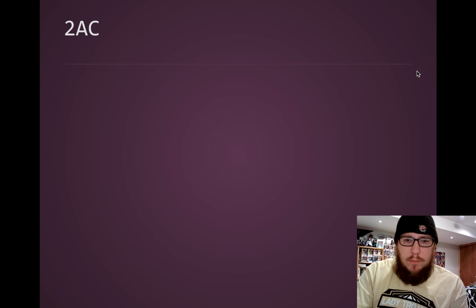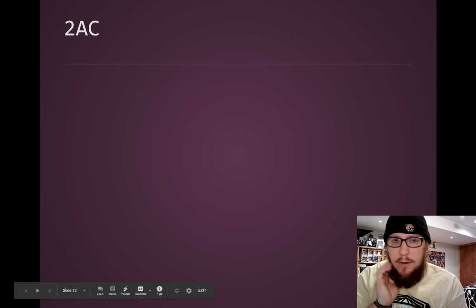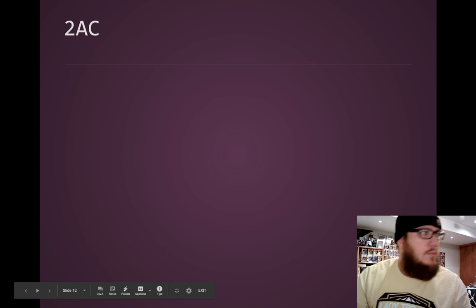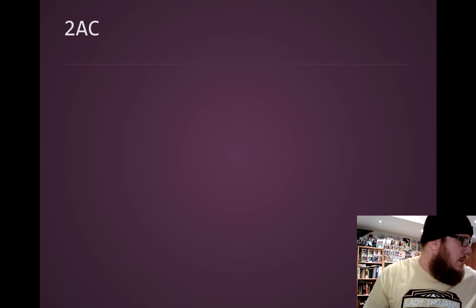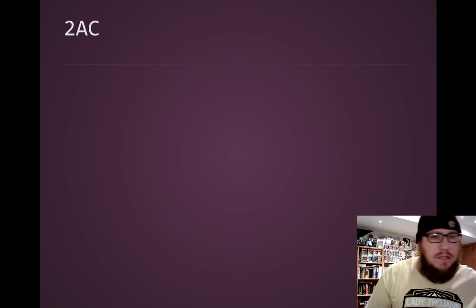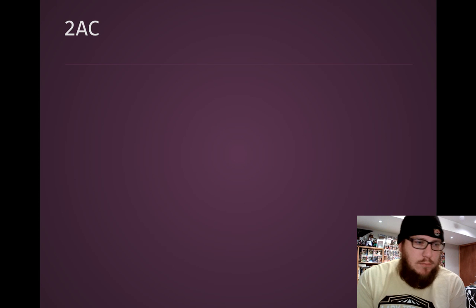Good morning, everybody. Here is the second part of the counterplan lecture. Last time we talked about what a counterplan is and why the negative team should read a counterplan.